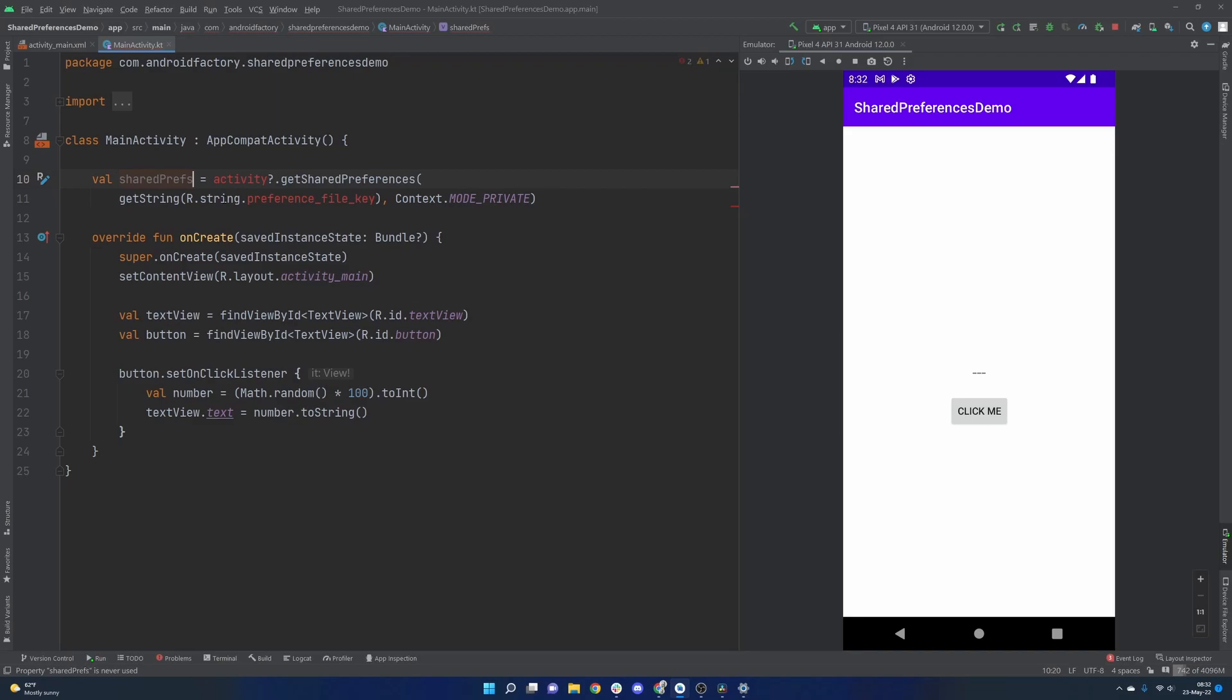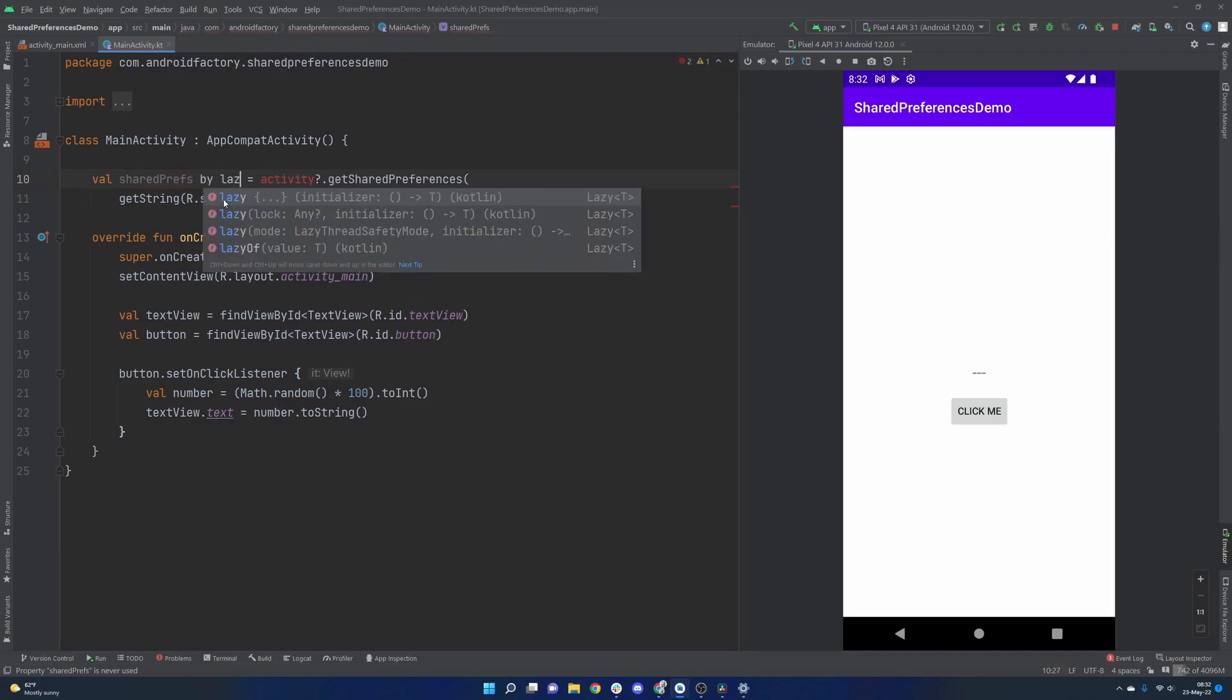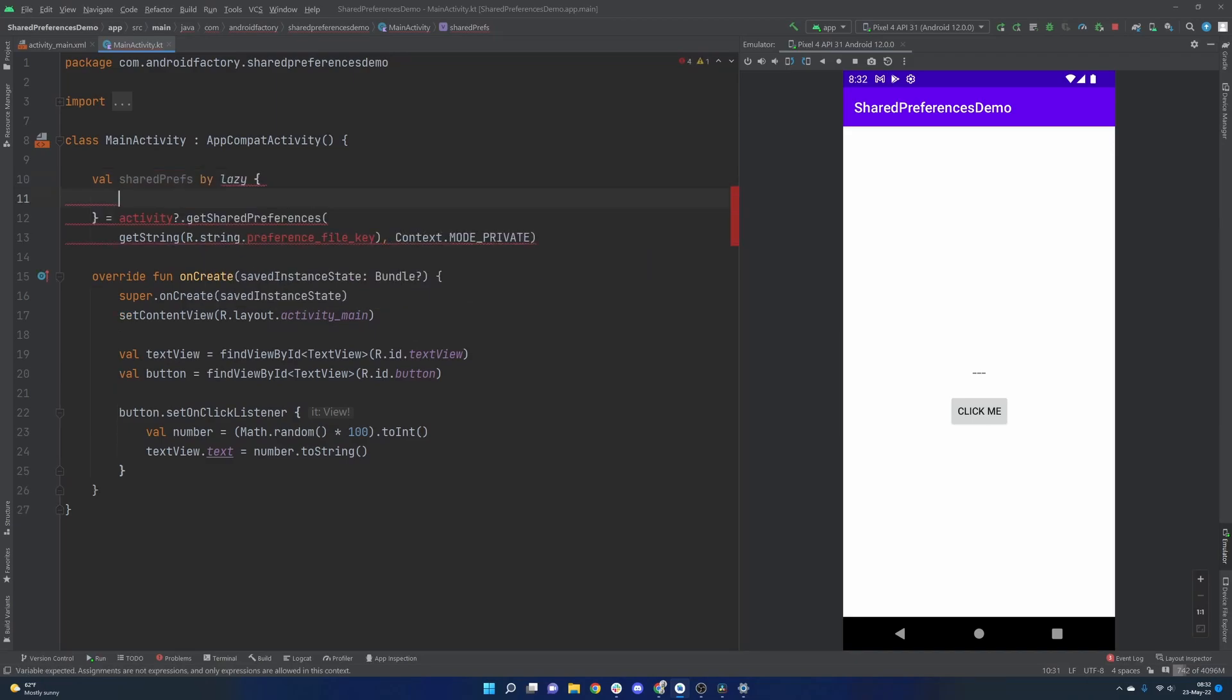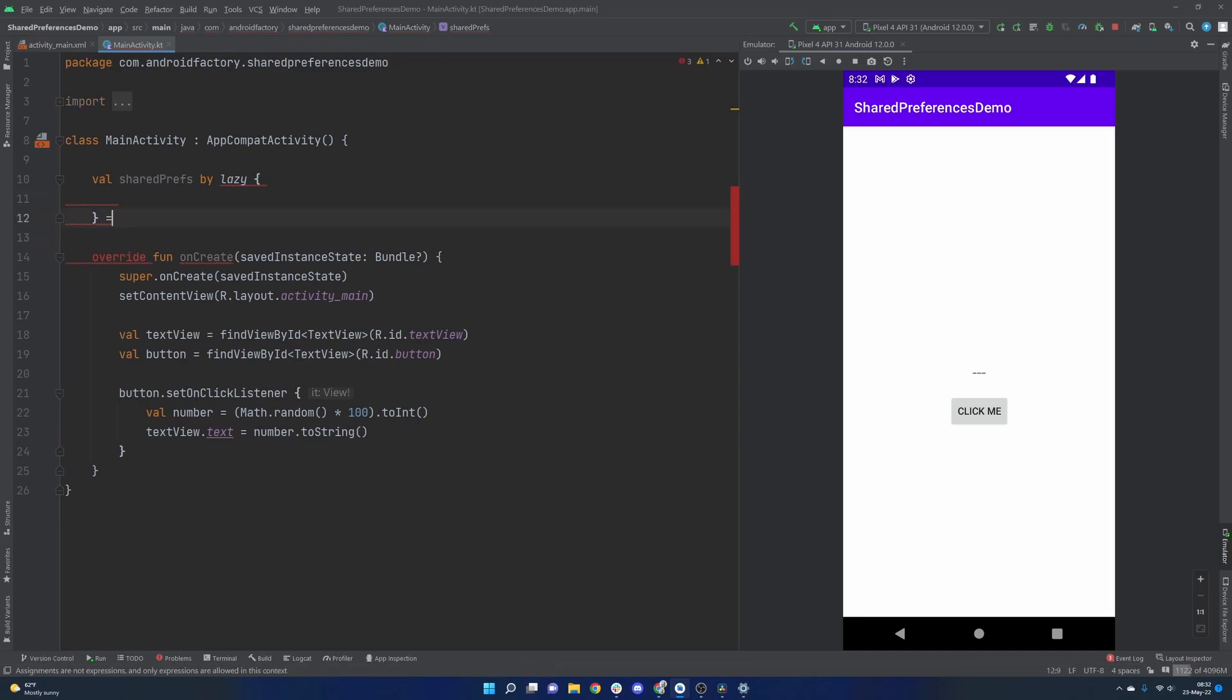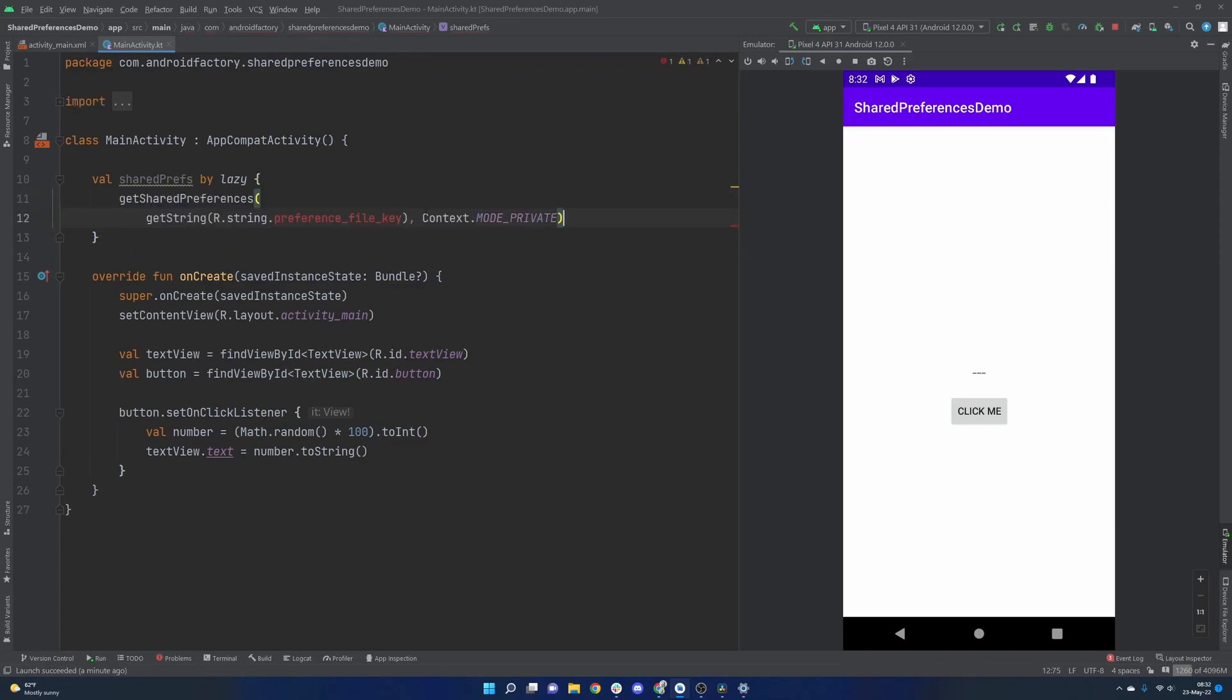We'll call this shared prefs. We're going to put it inside of a lazy block because we need to access the activity. And if we were to run that right off the bat there, when this file gets created, it would crash at runtime.